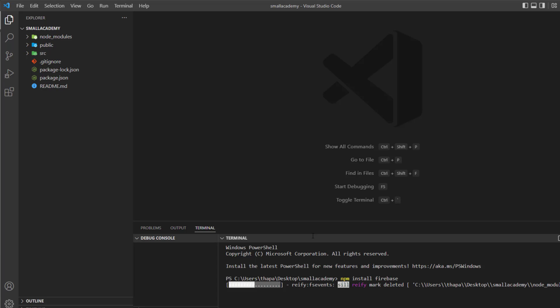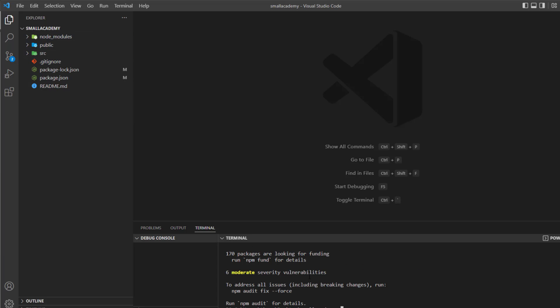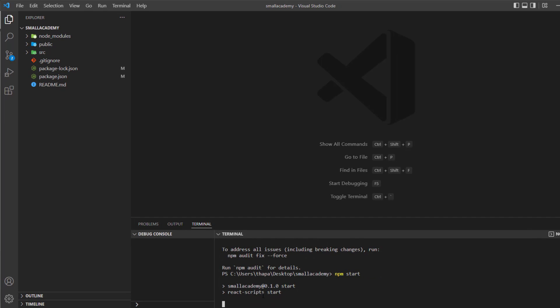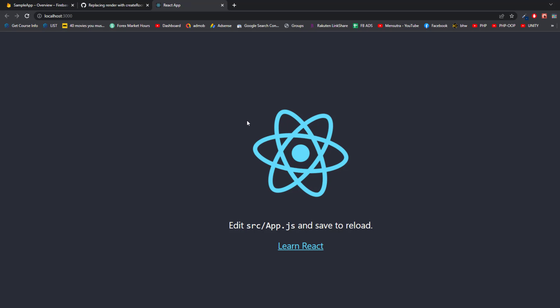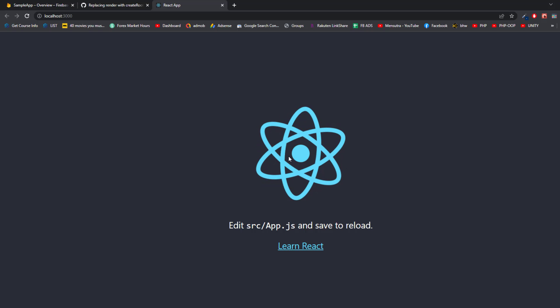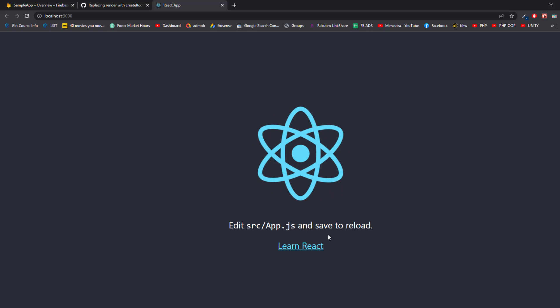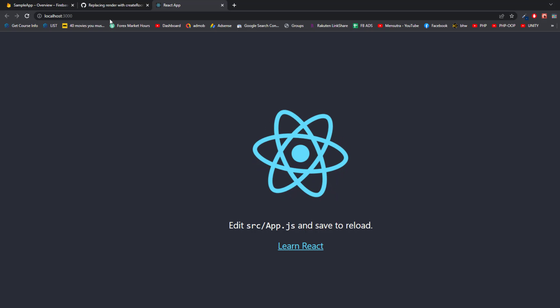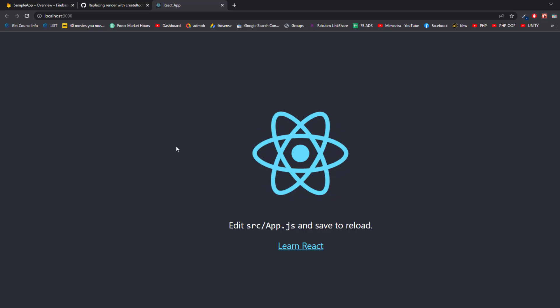Once the Firebase plugin is installed, we'll start the project by running npm start. Once the script is loaded, it's going to open the Chrome browser. You can see the welcome message with the React logo — it says 'Edit src/App.js and save to reload' and so on. That means our application is running perfectly.